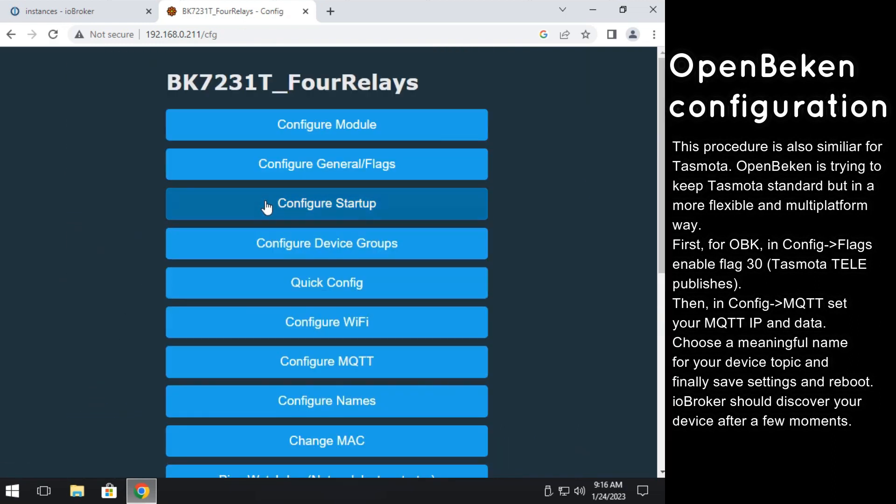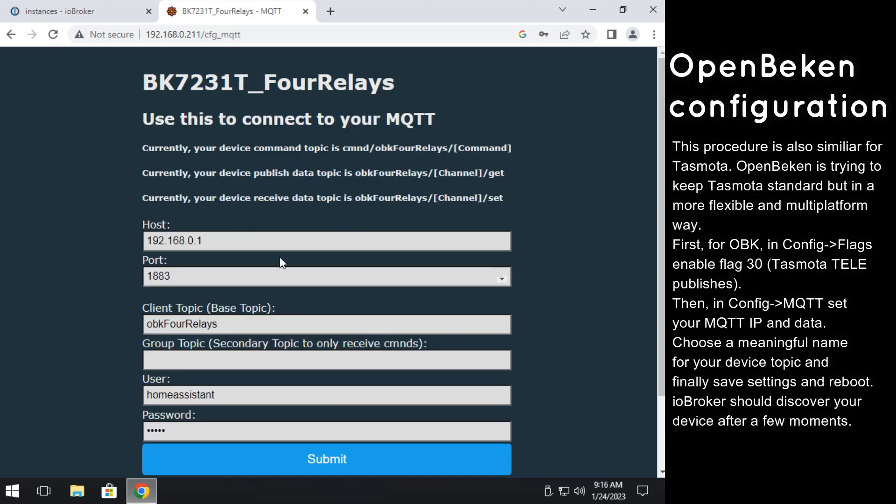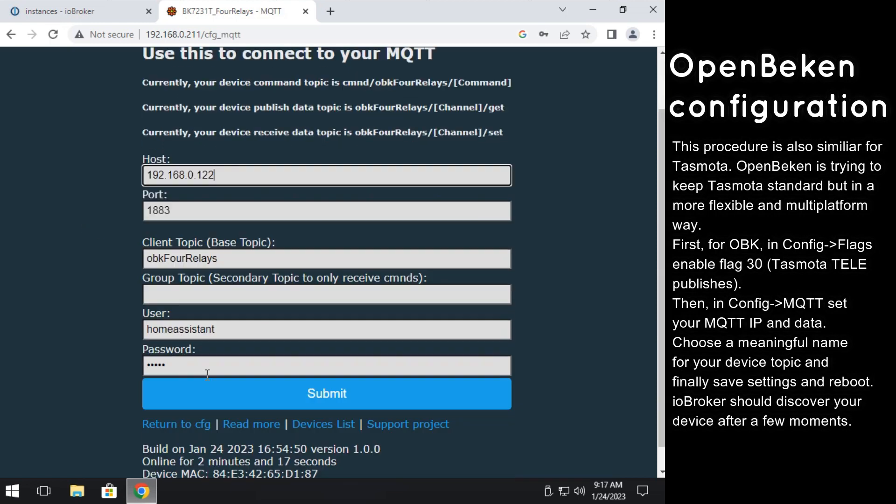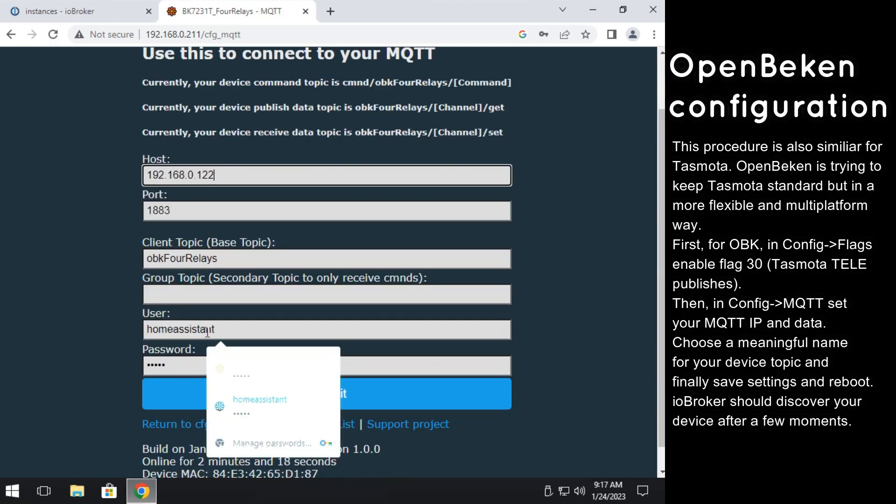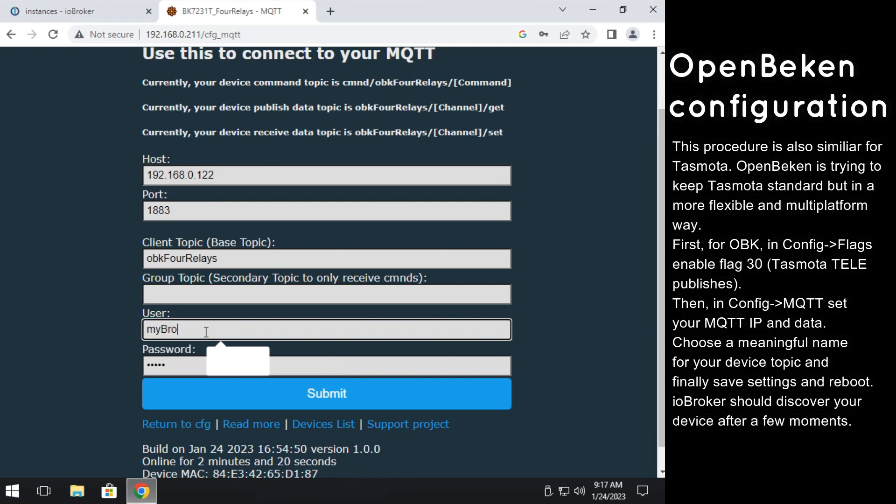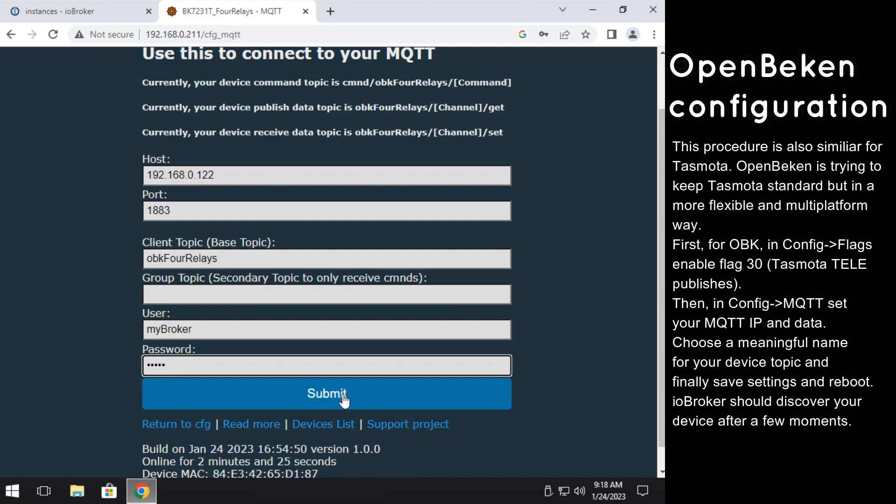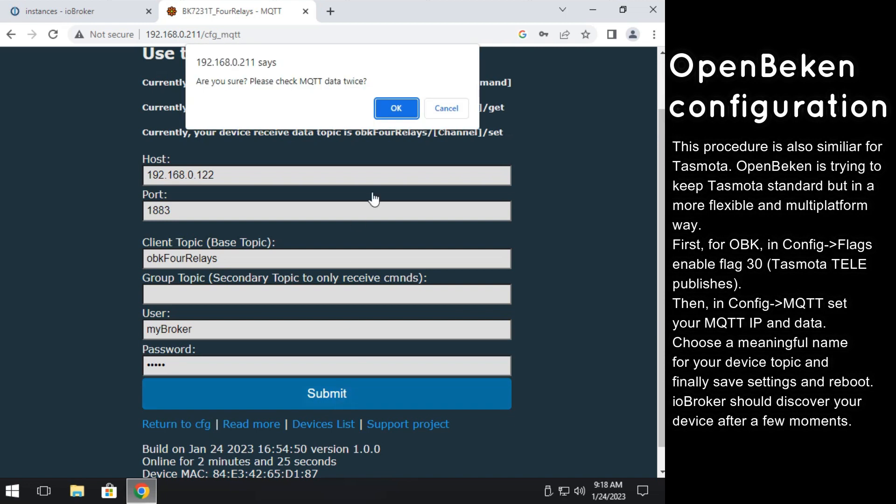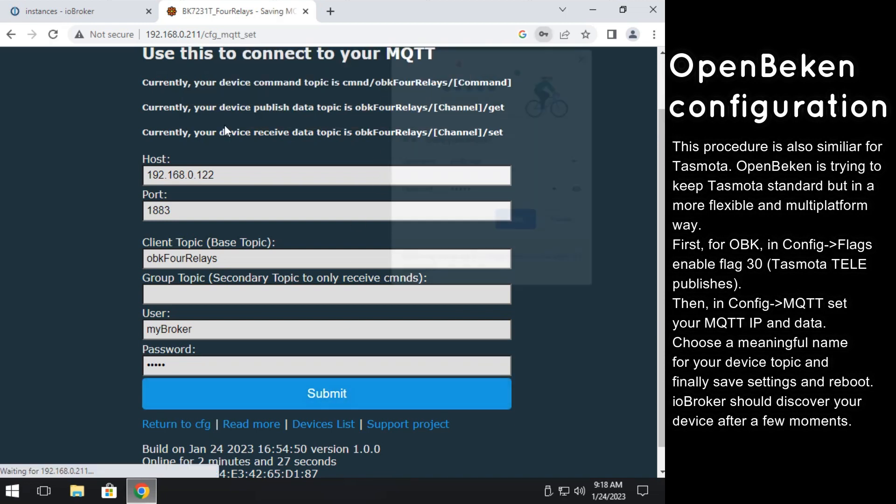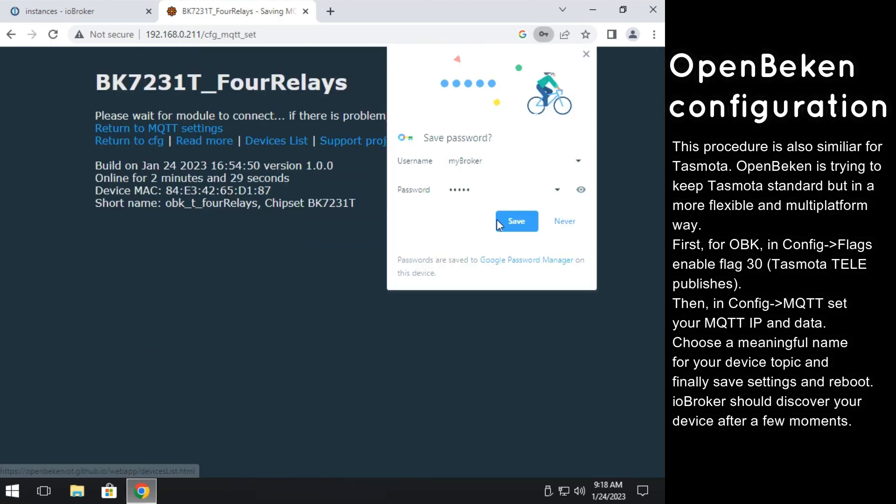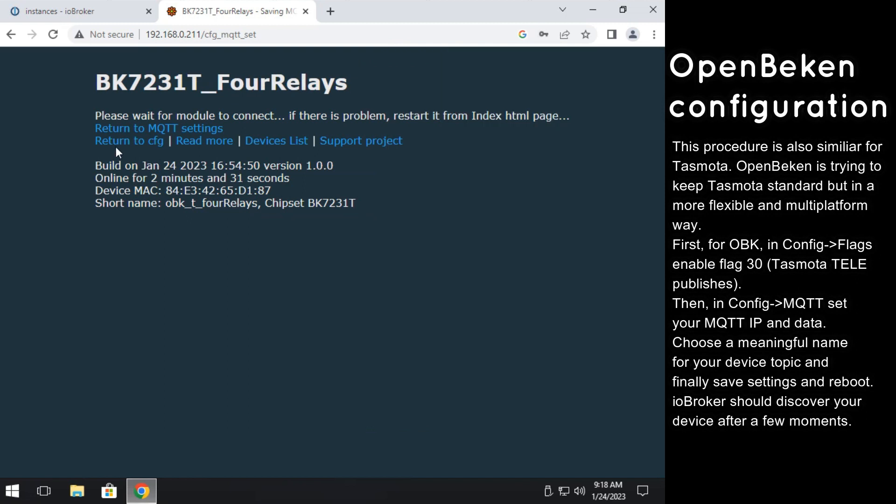Then you need to enter the MQTT data in Configure MQTT menu. Enter IP of your IO Broker server. Enter MQTT username and password and also remember to choose some meaningful topic name for your device.